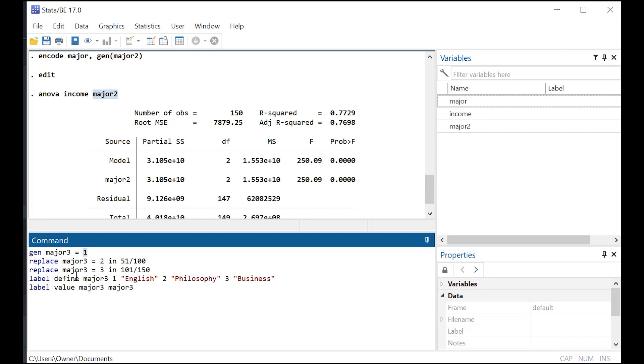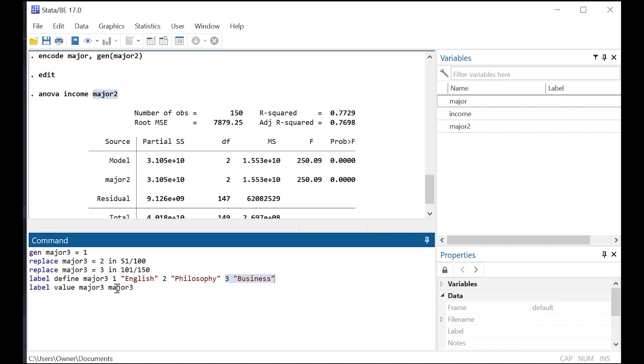And then I use this handy command instead of label define and then major three, which is that name that I'm going to be using. And then I designated one as English, two as philosophy, three as business. And then I just issued the command label value, major three, major three.